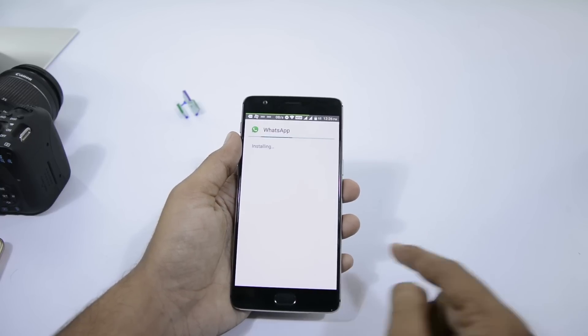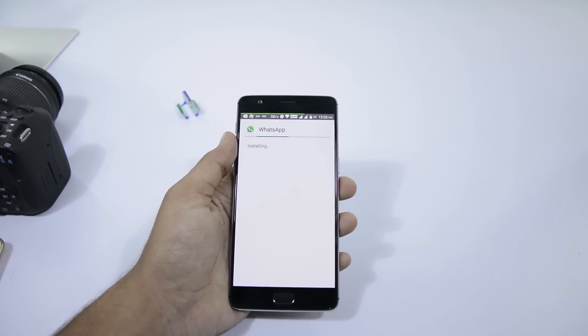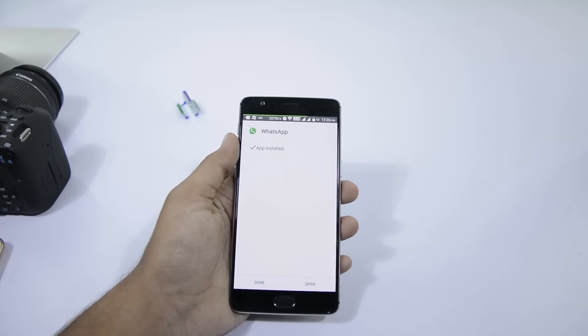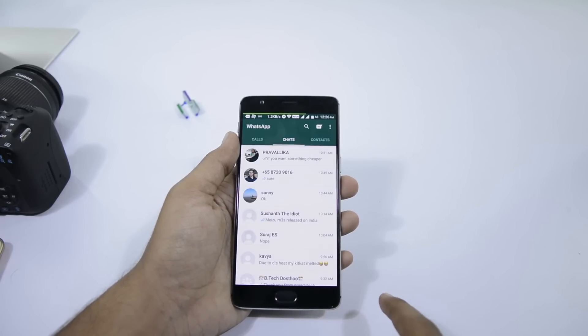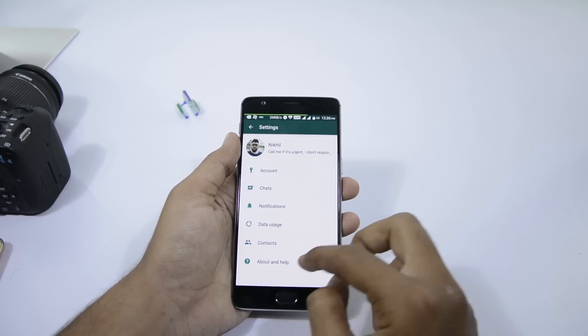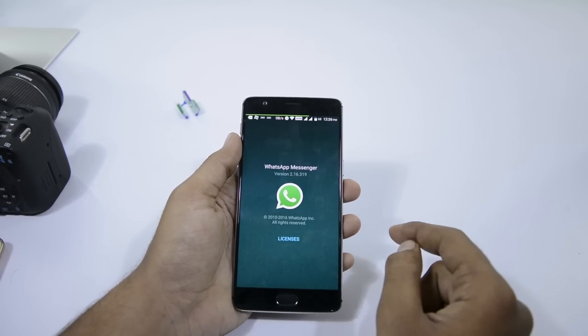Just click on it to install it. By the way, if it fails, just uninstall the current WhatsApp installed on your phone and then try to install it again — this time it will install for sure.